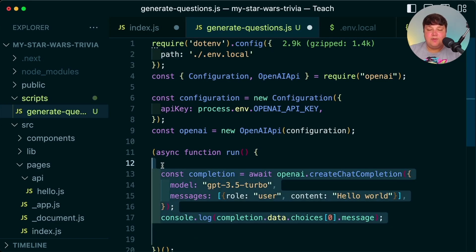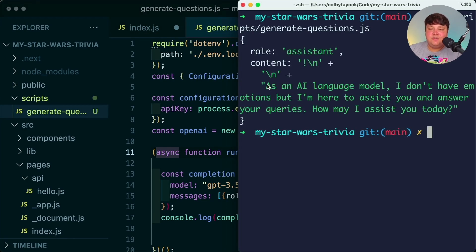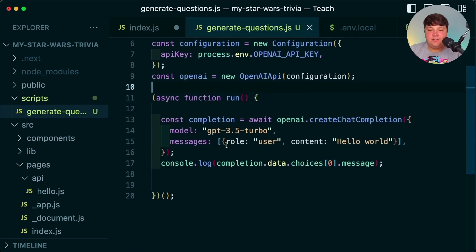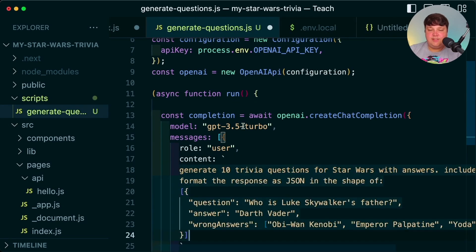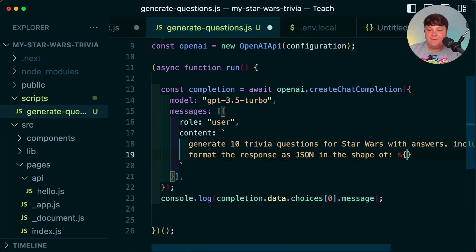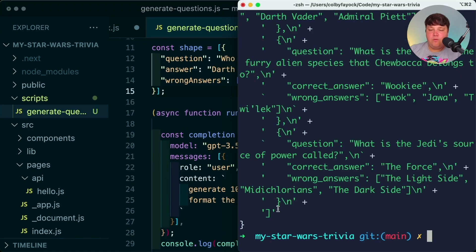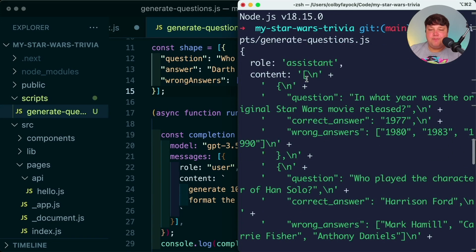Now let's use the example code from the snippet to test it's working. Running node scripts generate-questions, we can see it takes a second but returns a response answering 'hello world.' Now we want to actually ask for our trivia questions, so I'll reformat the content and paste in the prompt we crafted in ChatGPT. To make it easier to change the shape later, I'll add a variable called 'shape' defined at the top.